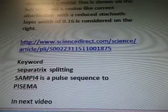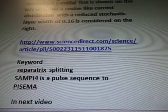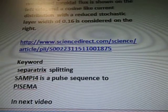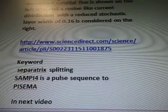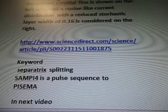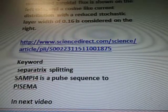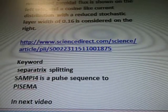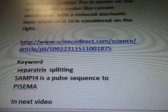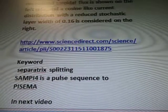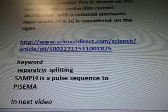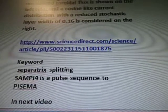www.sciencedirect.com, there's the link. Keyword: separatrix splitting is going to go to SAM4 — it's a pulse sequence, or I've been calling it SAM14 — a pulse sequence to Pycema. I don't know if it's SAM4. Thanks for watching.